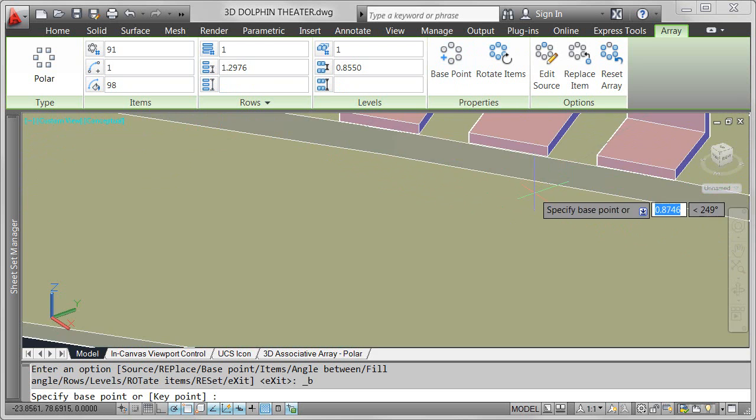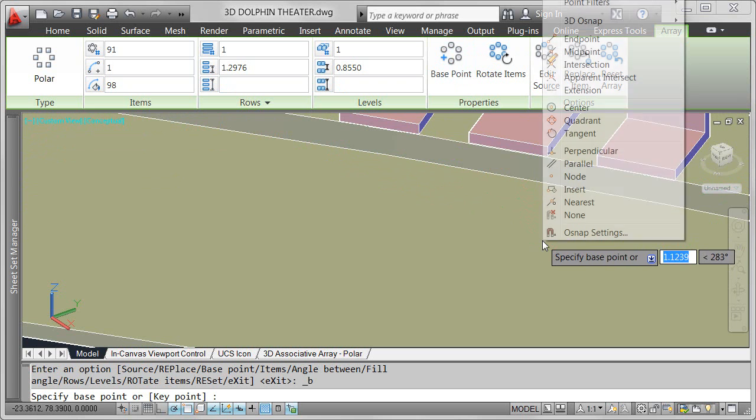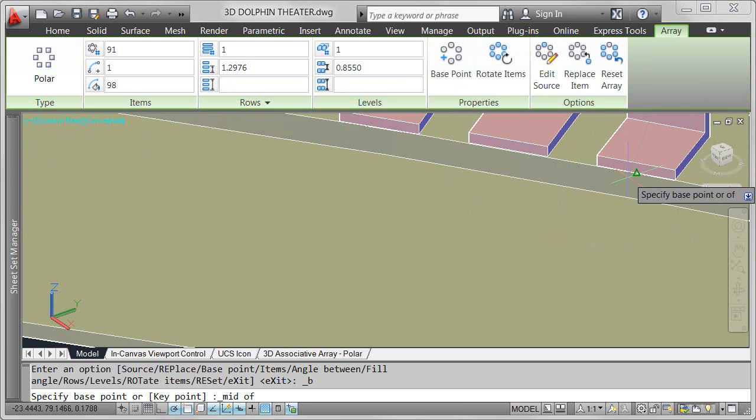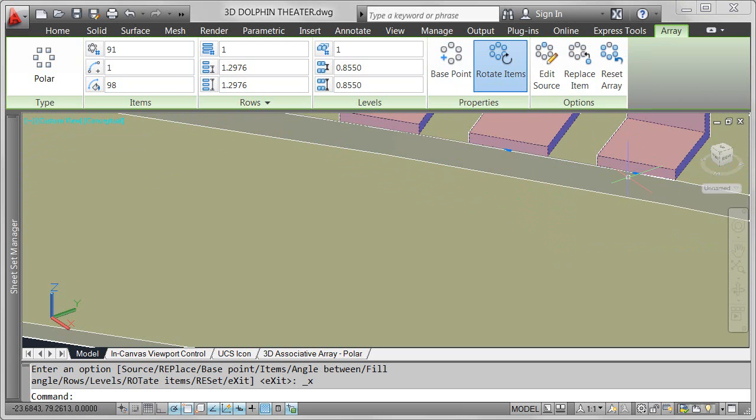In this example, AutoCAD determined a base point for the seat object. I want to change the base point to the middle of the lower front edge.